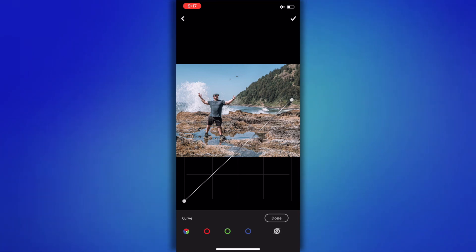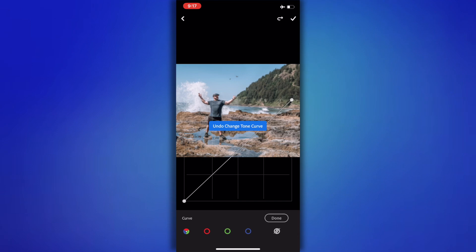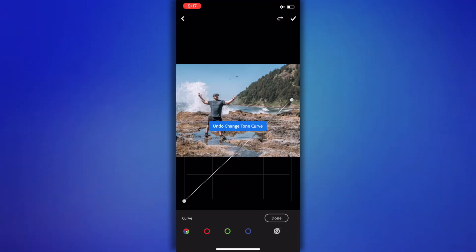The middle is going to be your midtones, and your midtones are split into a couple different categories: your brighter midtones, which is going to be right here, and then your darker midtones, which is going to be right here.